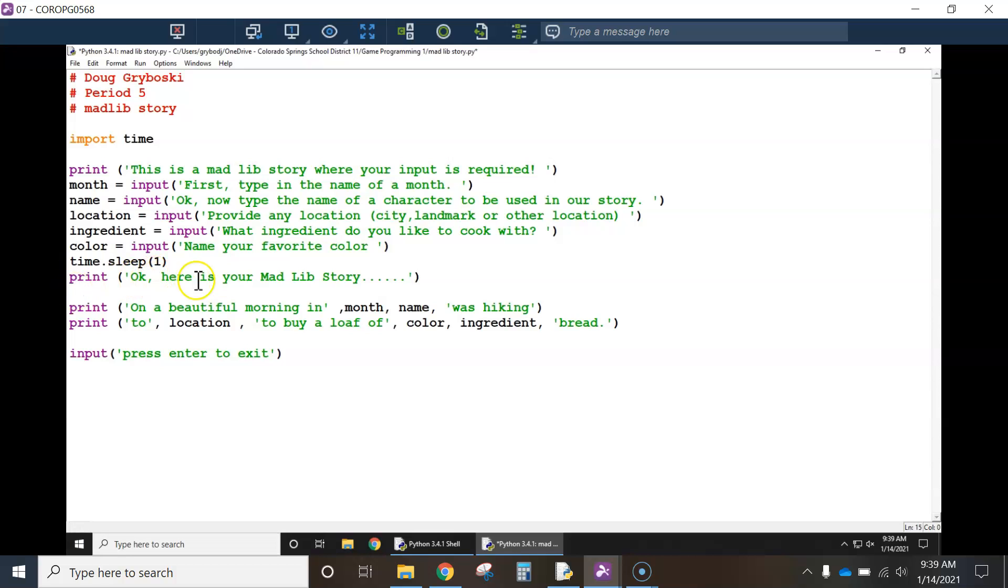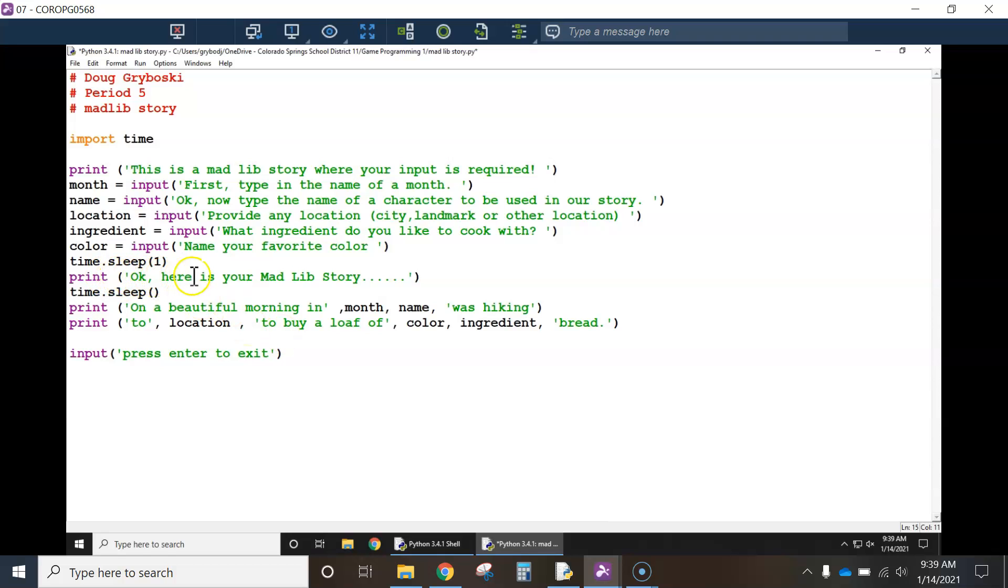then it says, okay, here's your Mad Lib story, dot, dot, dot. And instead of it just printing this on the screen right away, I want it to sleep. Give it enough time so that the user reads this in their head and they actually acknowledge what it says. And then it puts the next line.